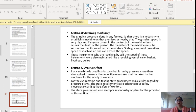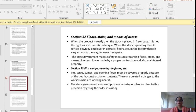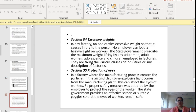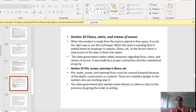Section 32 covers floors, stairs and means of access — how they should be maintained in any factory. When a product is ready, stock should not simply be placed in free spaces in an improper way; it should be properly settled by the employer on the appropriate floors. In every factory, there should be free space for easy access to the way. The state government makes safety measures regarding floors, stairs and means of access, and they must be properly constructed and maintained.